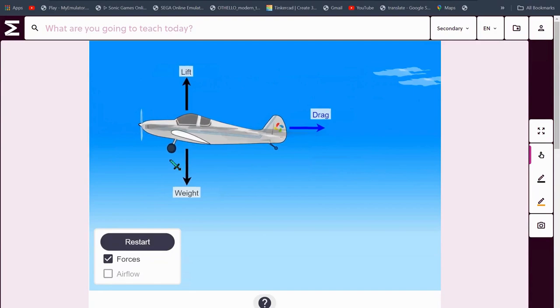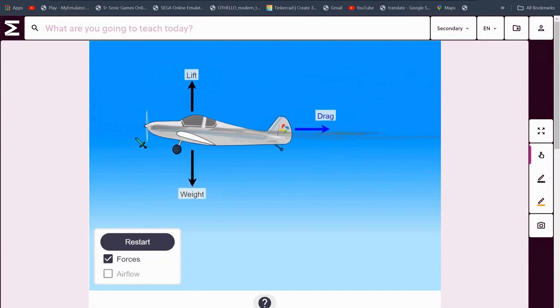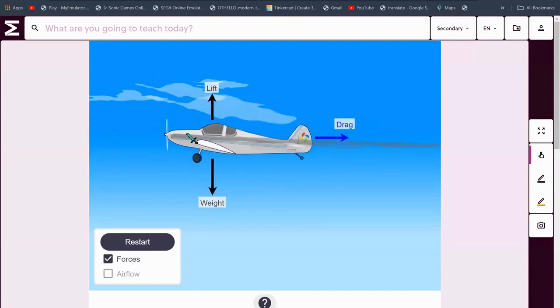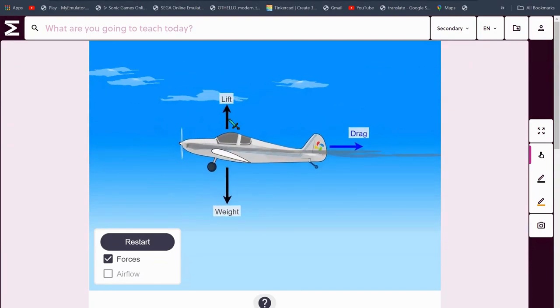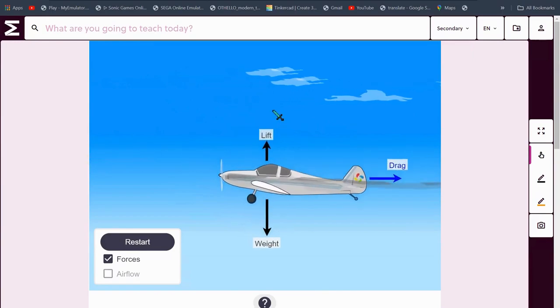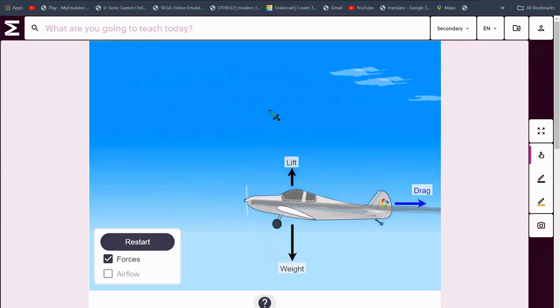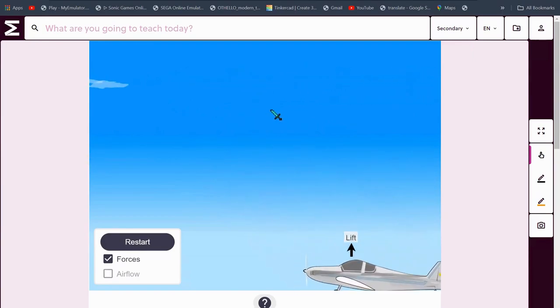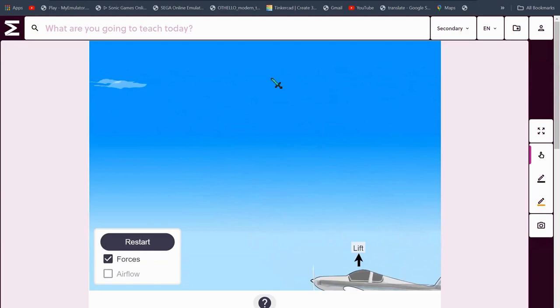When there's an engine failure, thrust ceases to exist, and lift also ceases to exist but gets smaller, but never stops.